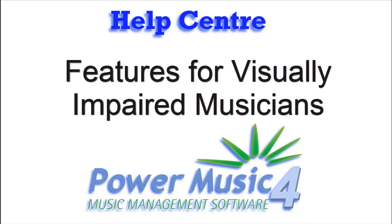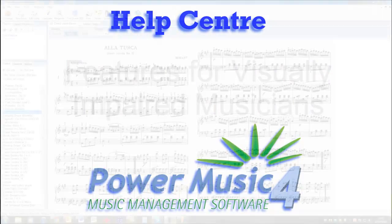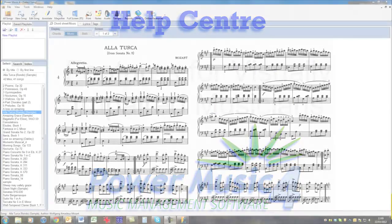Power Music has a number of features which would be a benefit to those who are partially sighted or vision impaired. Let's have a look at some of these features now.